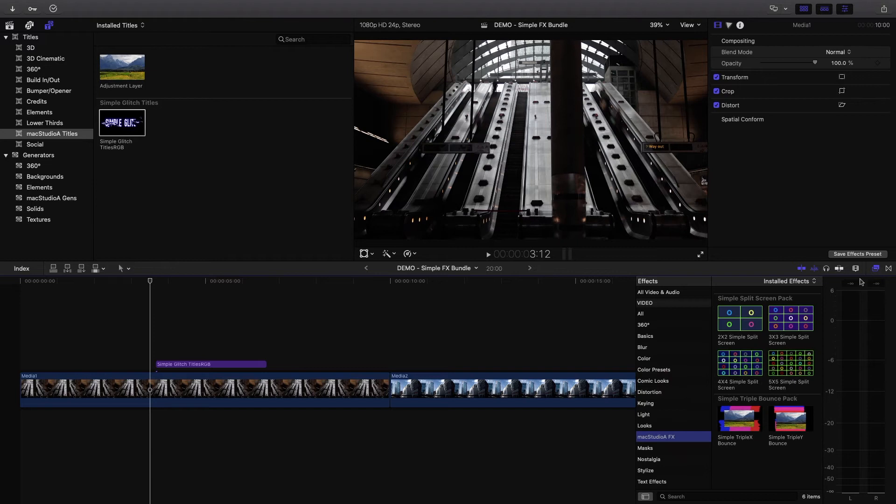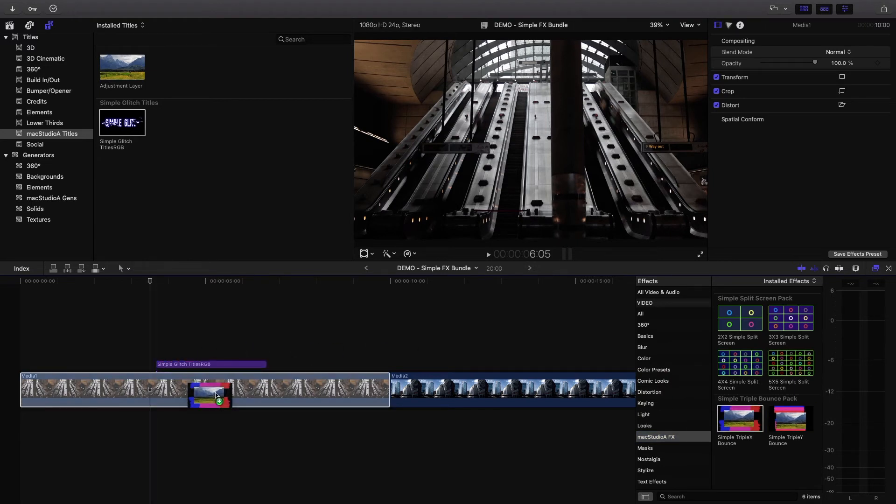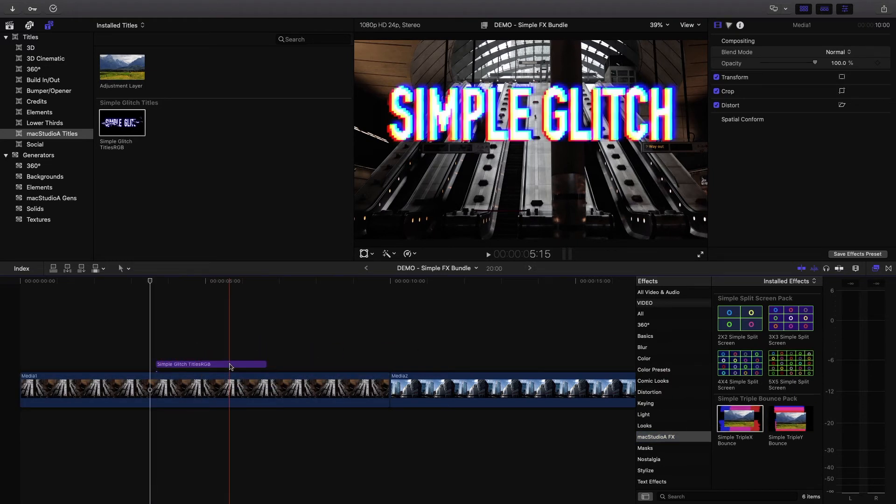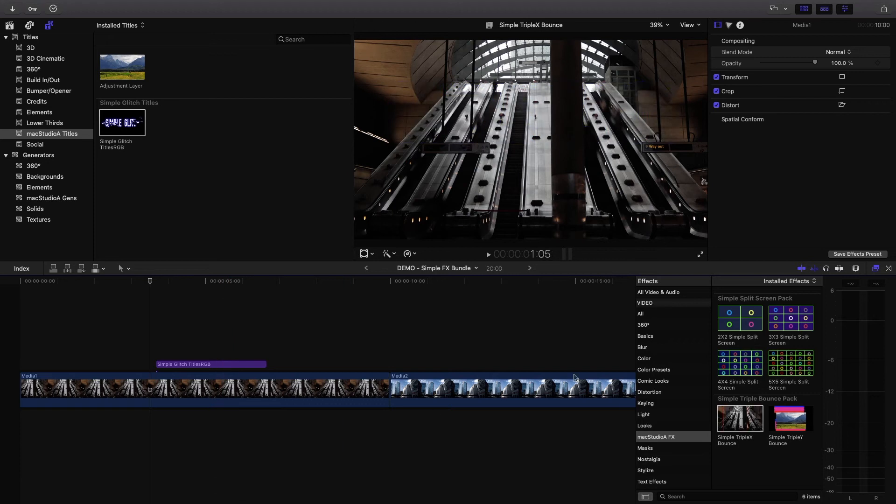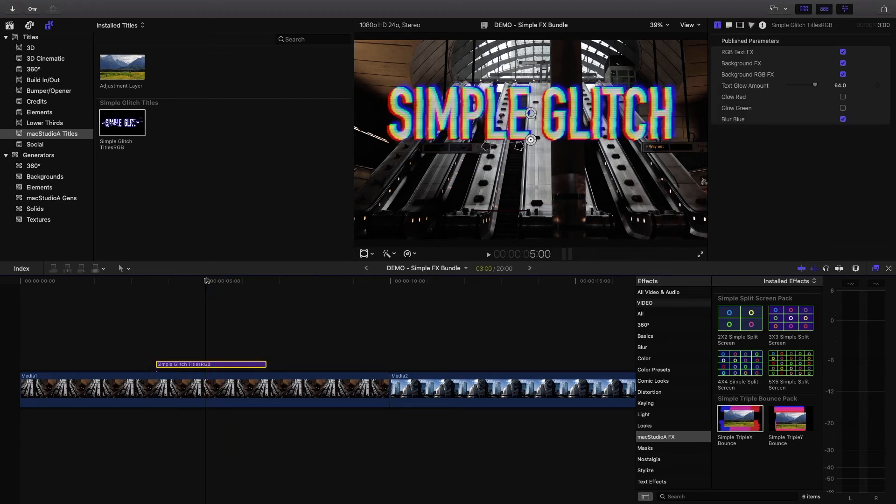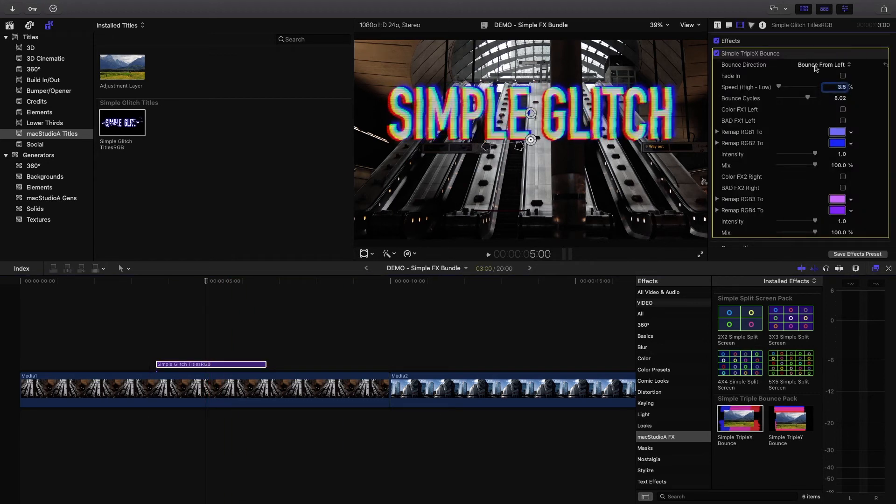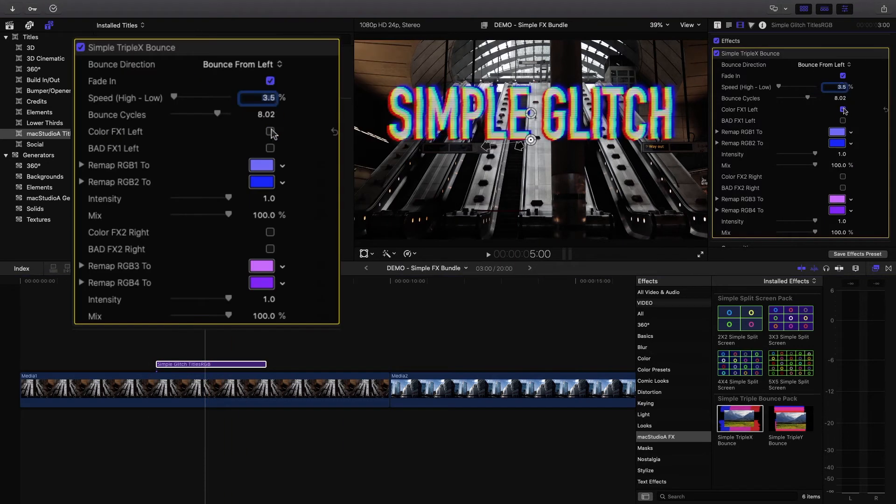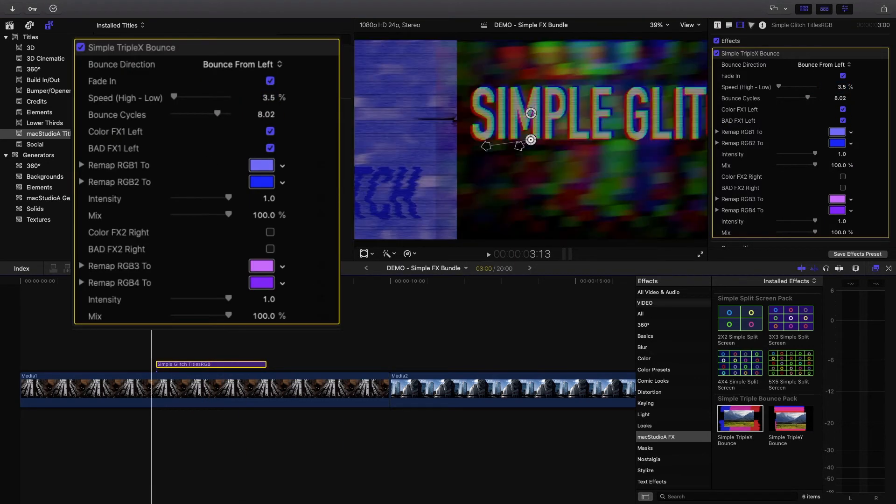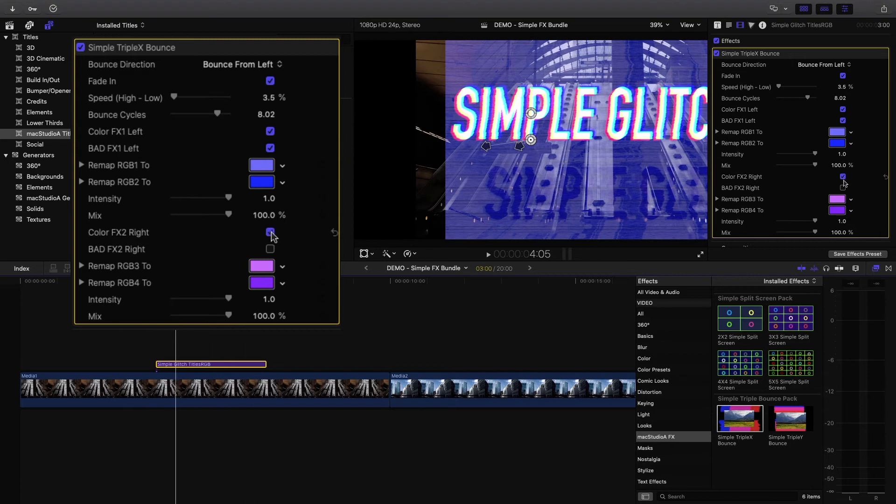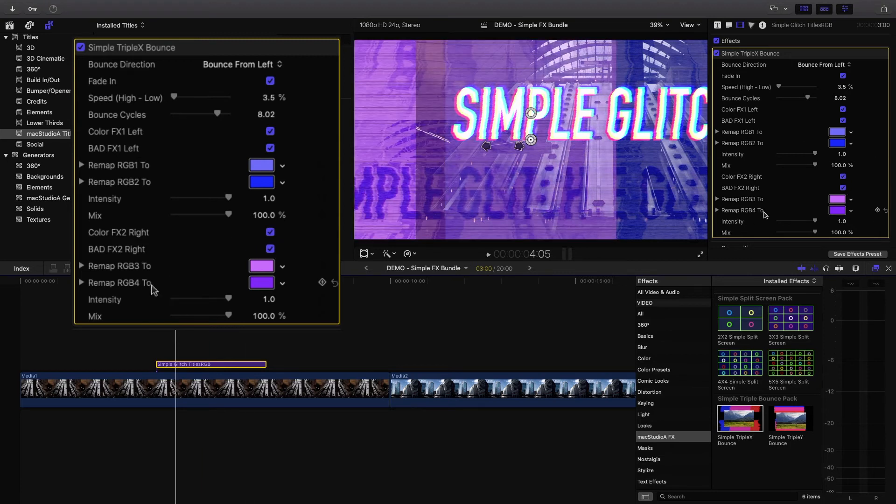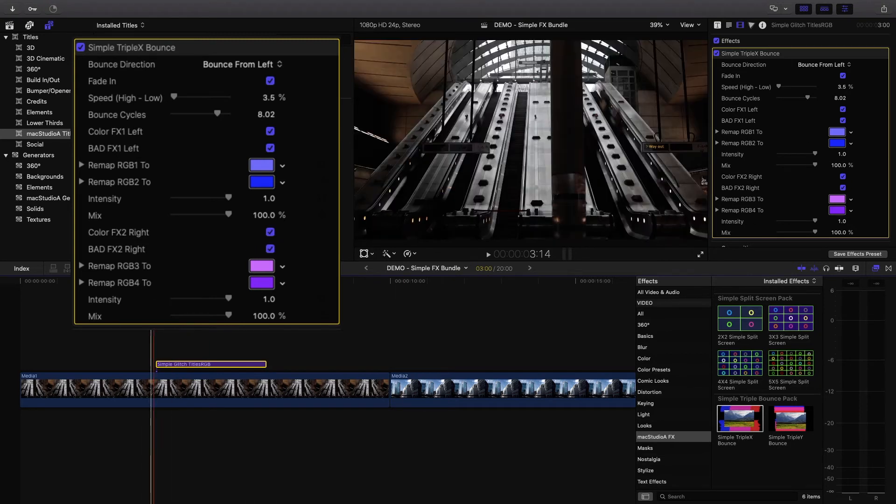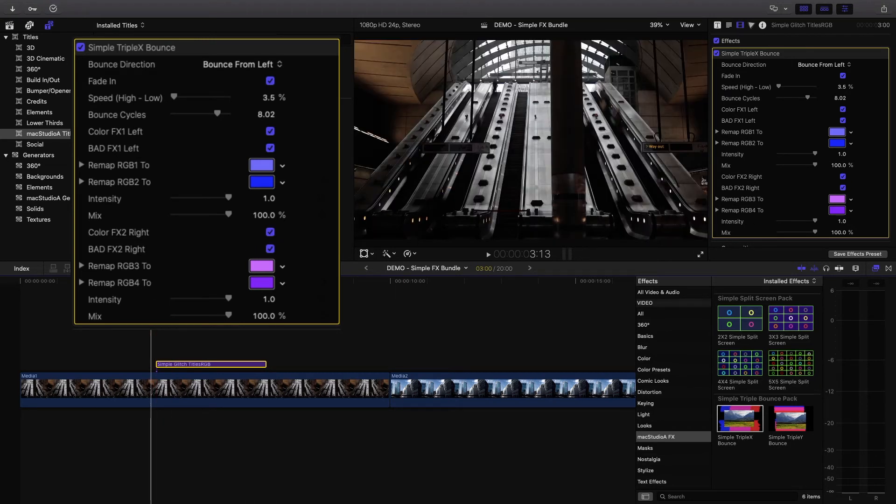Similarly, for the simple triple bounce effects pack, simply drag either effect according to the desired X or Y bounce direction onto or between a clip as shown. Play around with the effects options according to style required.